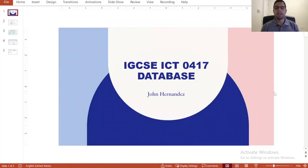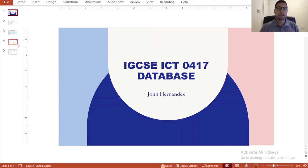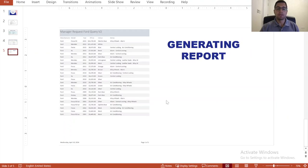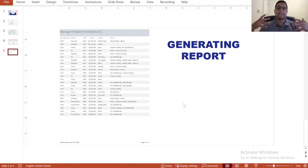Hello and welcome back to the videos on database for IGCSE ICT. In this video we are going to be producing a report as part of the finalizing stage of manipulating data.